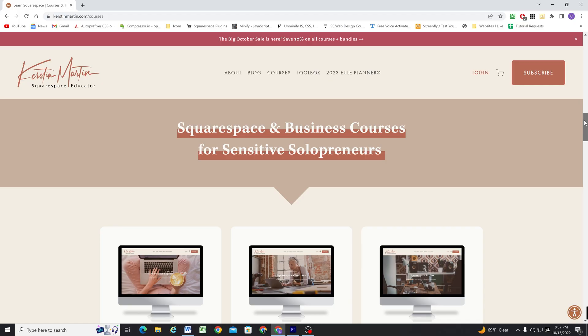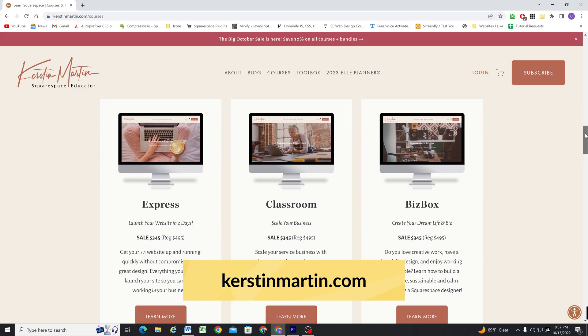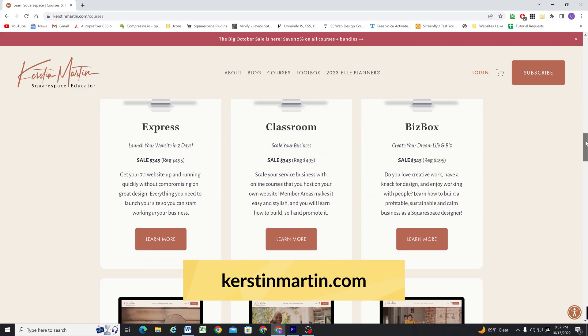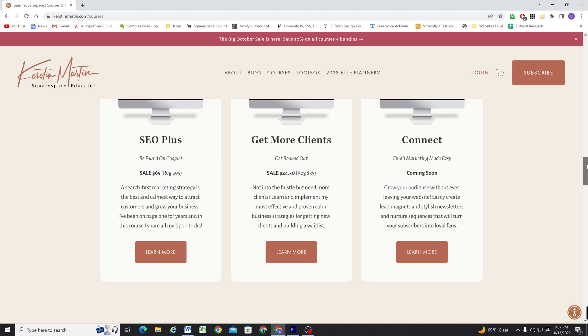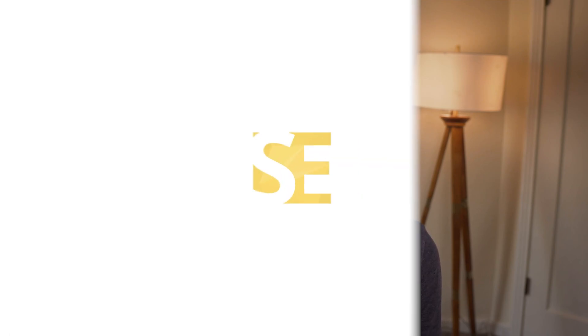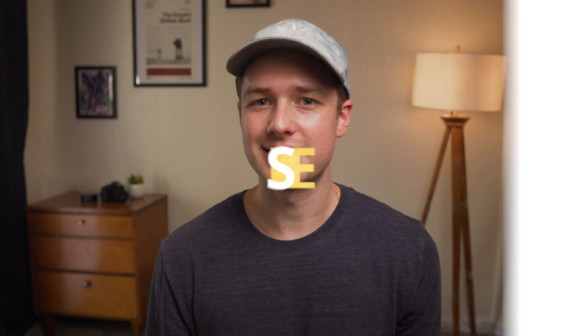And finally, Kirsten Martin is having her October sale, where you can save 30% on all her Squarespace courses and bundles. Kirsten is all about simplifying systems to run a calm business — think hard over hustle. She has a very laid-back teaching style, which I think people connect with. I've linked her site in the description below this video as well.